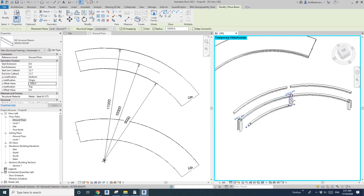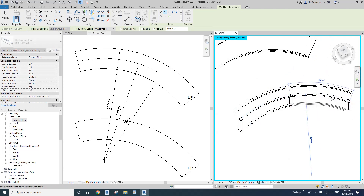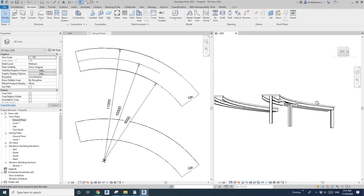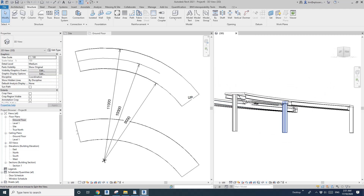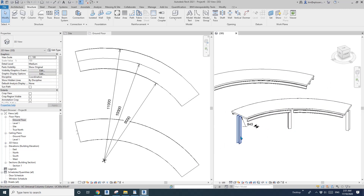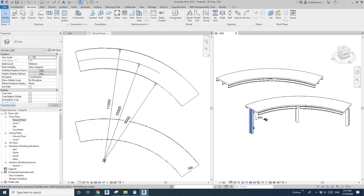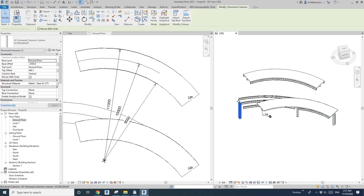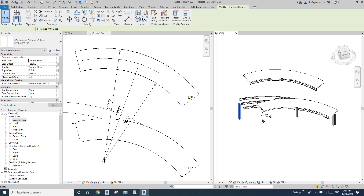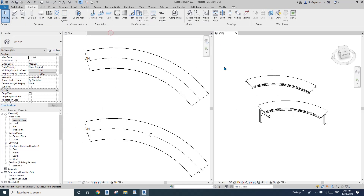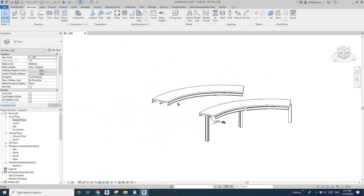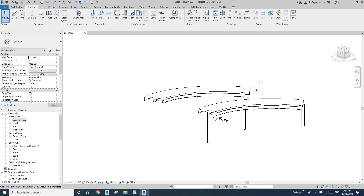Press HR to see the result — the beams are placed onto the columns and linked to them. To verify, if I move a column, the beam stays with it. Ctrl+Z to undo. So those are the two methods to place curved beams. Which one do you prefer?